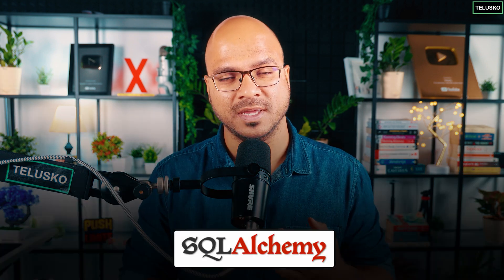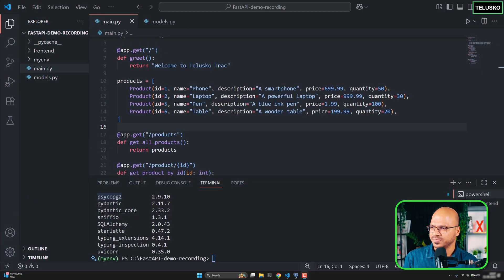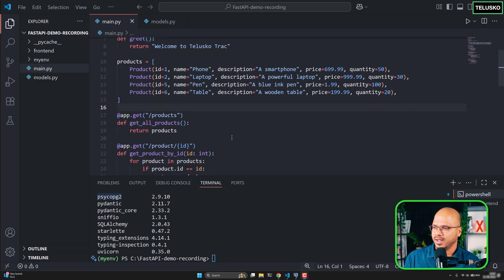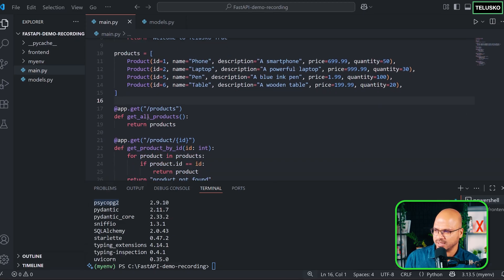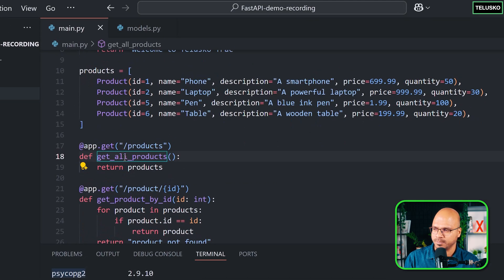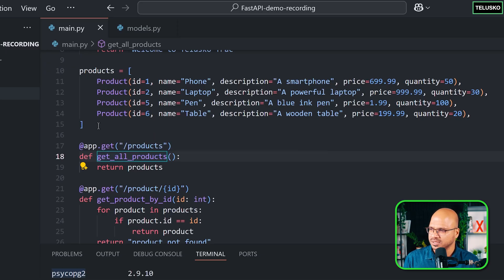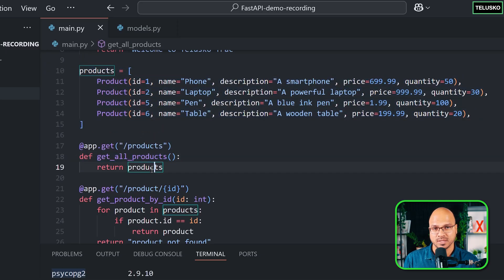Once we have our libraries ready - SQLAlchemy and the Postgres driver - it's time to start with the configuration. Let's say if I go back to main now, this is where we are. And if I now say in this get all products, instead of returning this particular list which we are doing here, I want to connect to database.